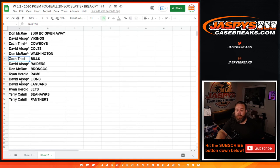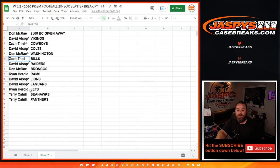Ryan Harrell with the Rams. David Alsop with the Lions. David Alsop with the Jaguars. Ryan Harrell with the Jets. Terry Cahill with the Seahawks and with the Panthers as well.